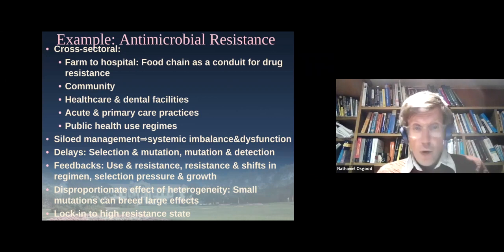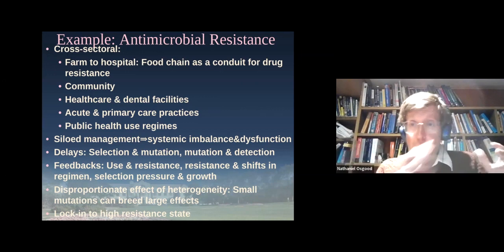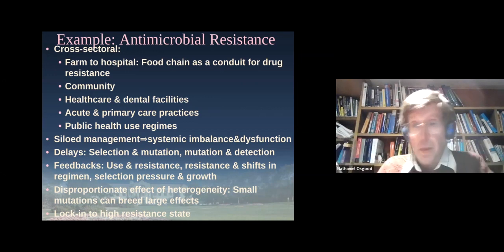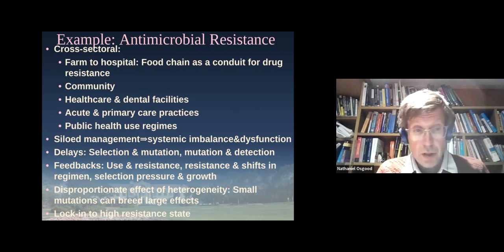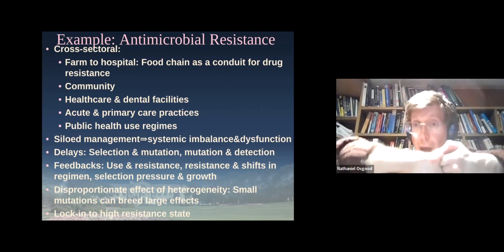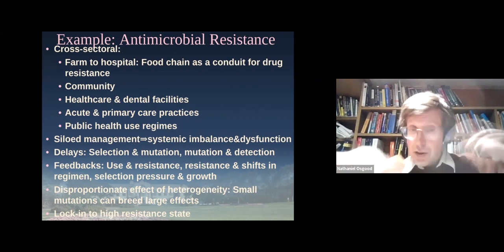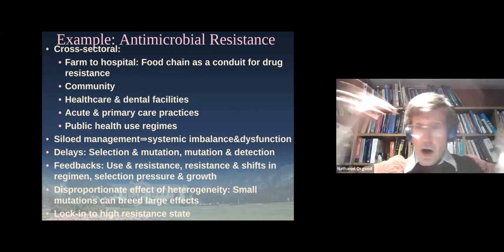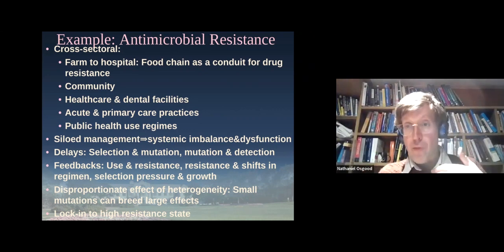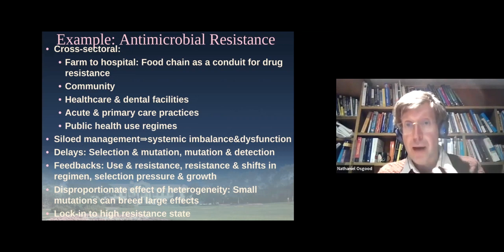Once again, we have siloed management — what's going on in animal health is typically managed separately from the human side, but they're linked at the hip. There are feedbacks that operate on all sides that really cry out for a need for joint management.